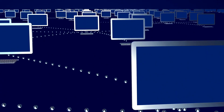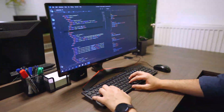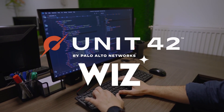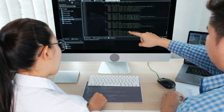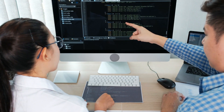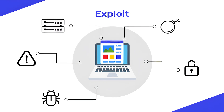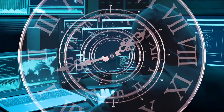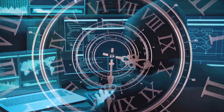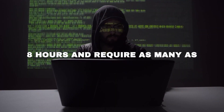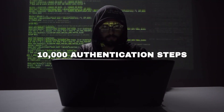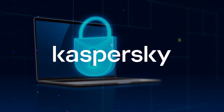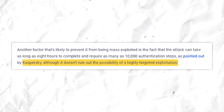Cybersecurity firms Palo Alto Networks Unit 42 and Wiz suggest that the vulnerability is unlikely to be subjected to widespread or opportunistic exploitation, because an attacker must know in advance what Linux distribution they are targeting to build a functional exploit. Another factor preventing mass exploitation is the time required — it can take as long as 8 hours and require as many as 10,000 authentication attempts. Kaspersky noted this, but was quick to add that it doesn't rule out the possibility of highly targeted exploitation.